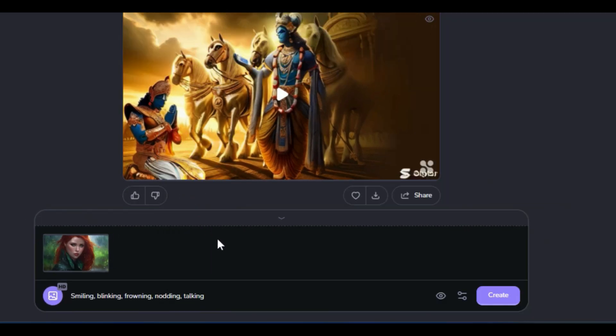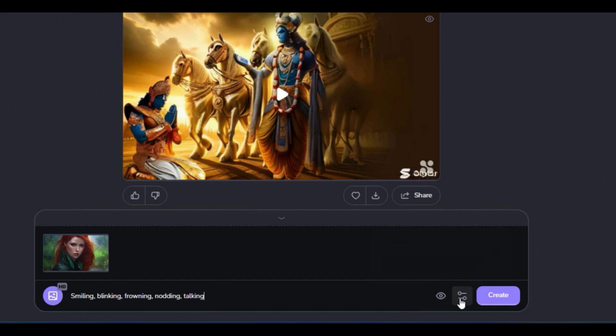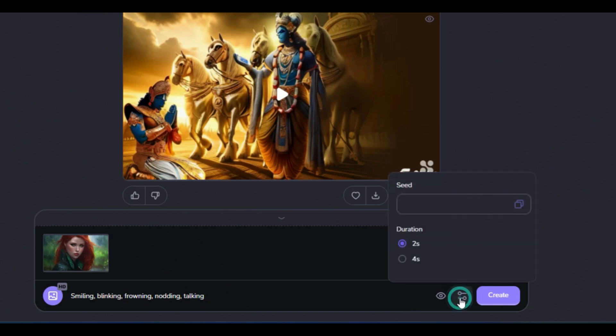After that, click on the eye icon next to the text box. Here, by enabling or disabling the create in public option, we can restrict public access to our works.